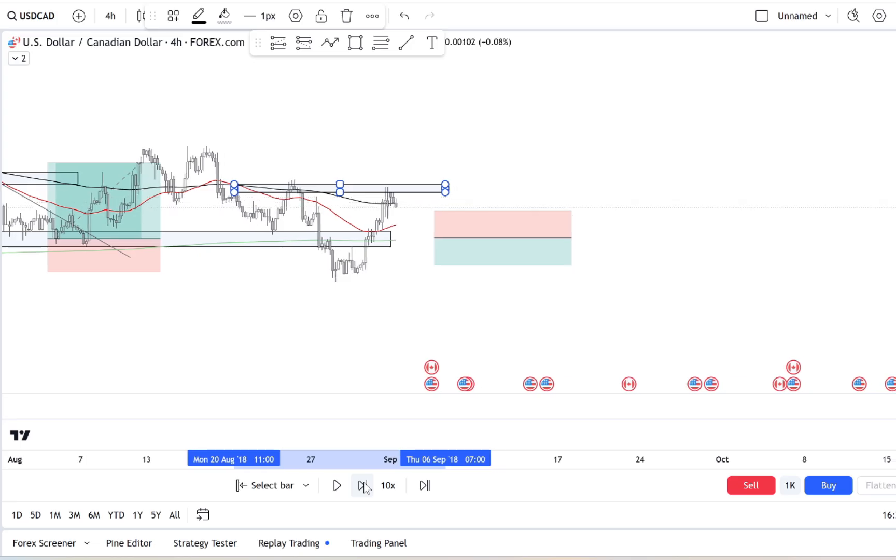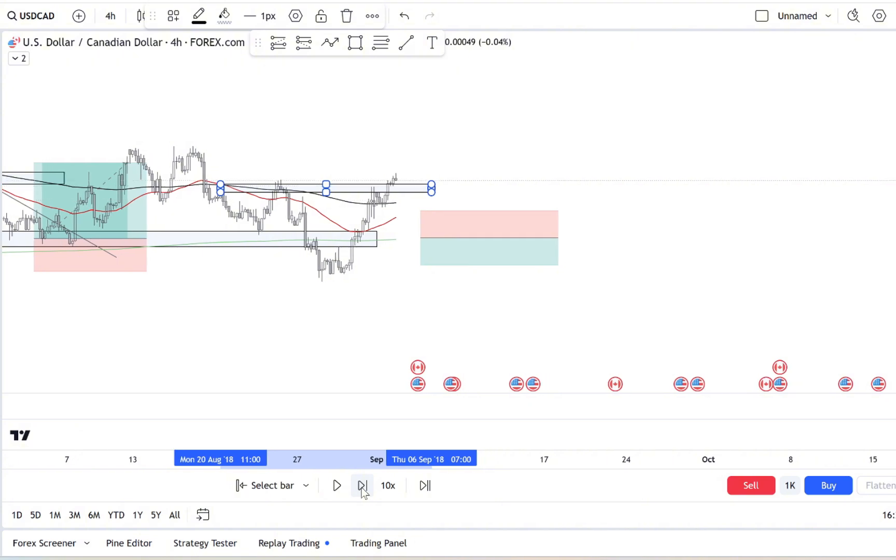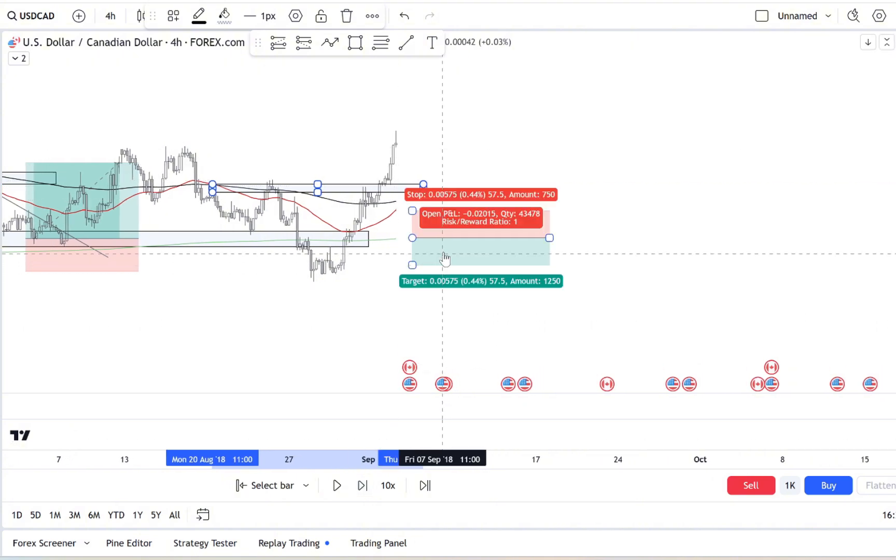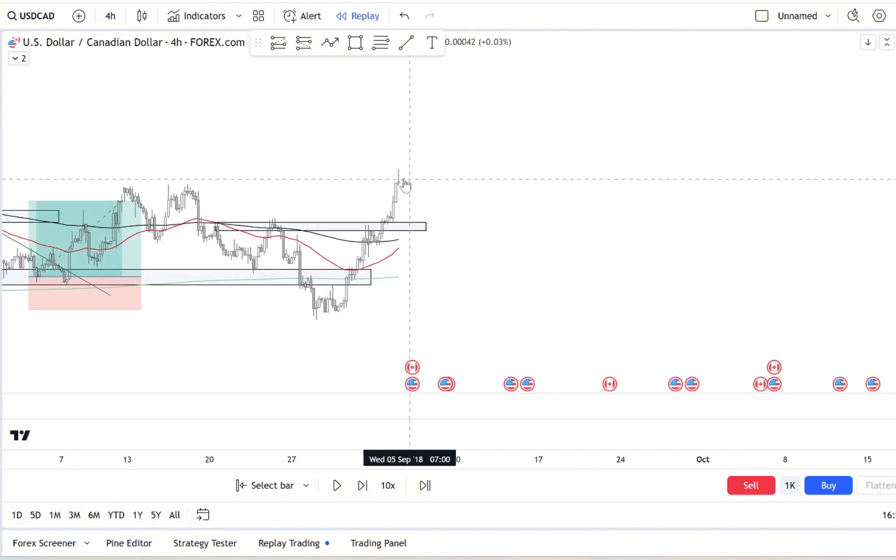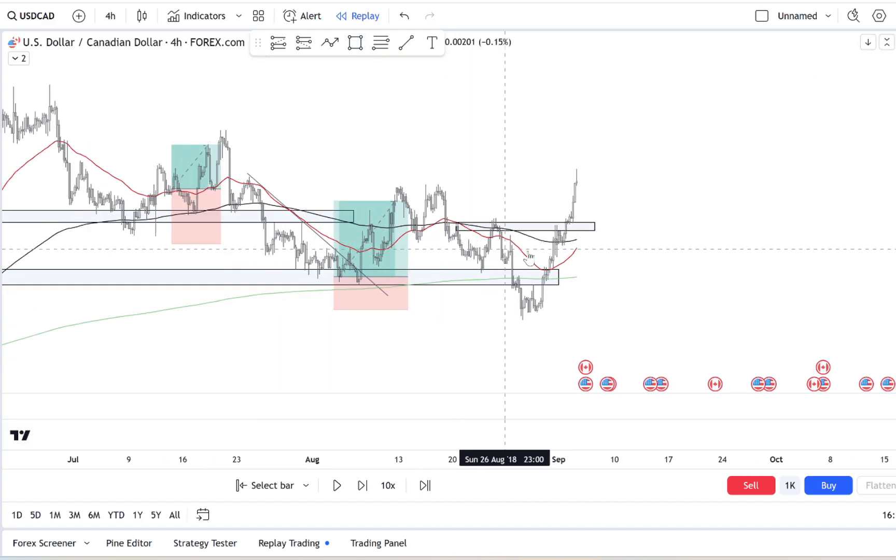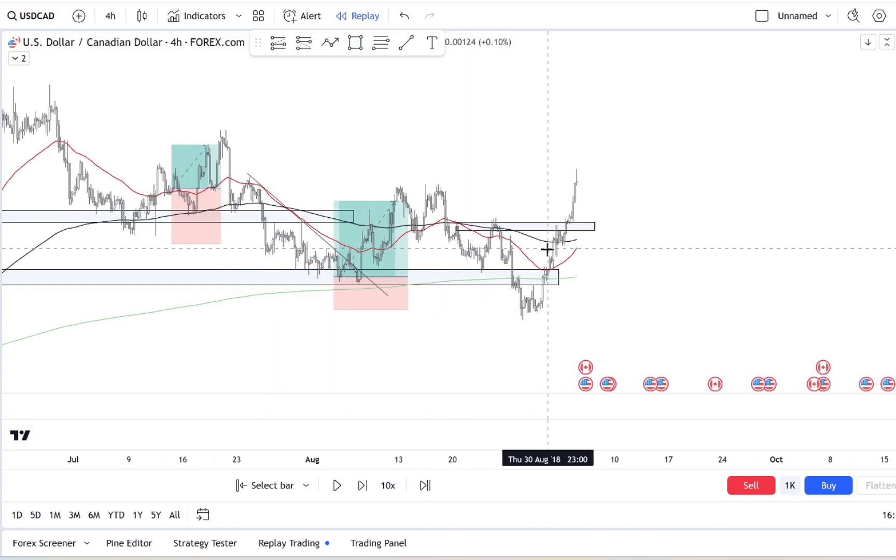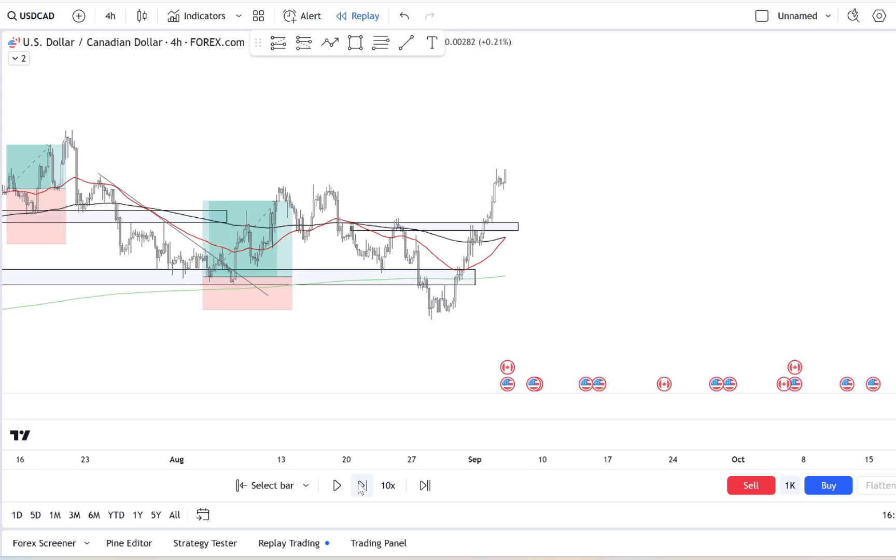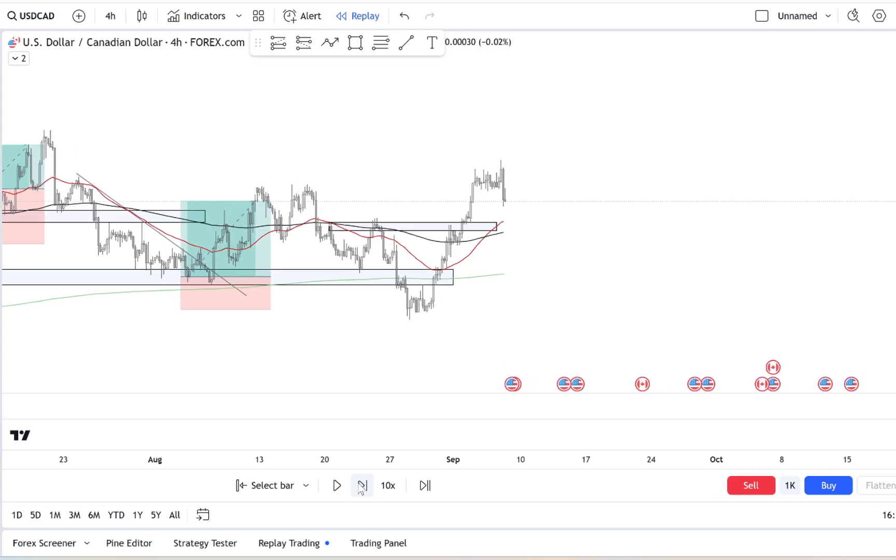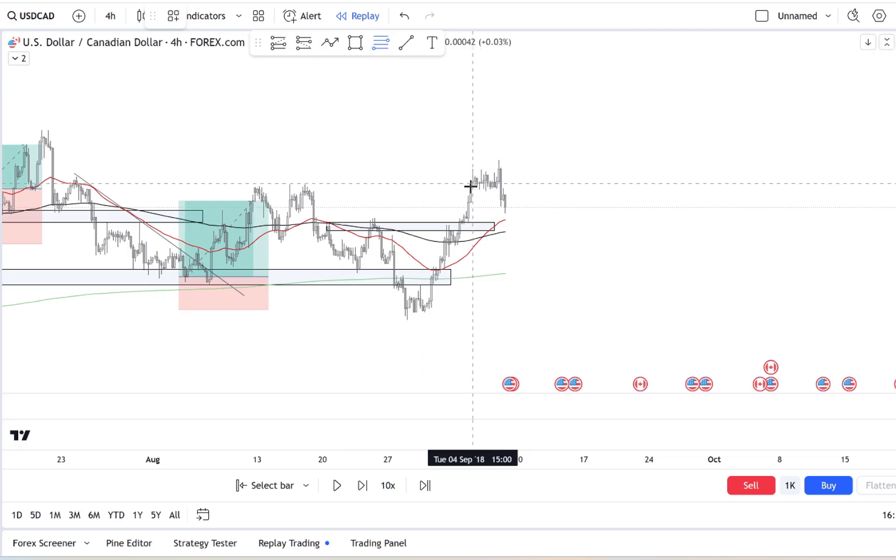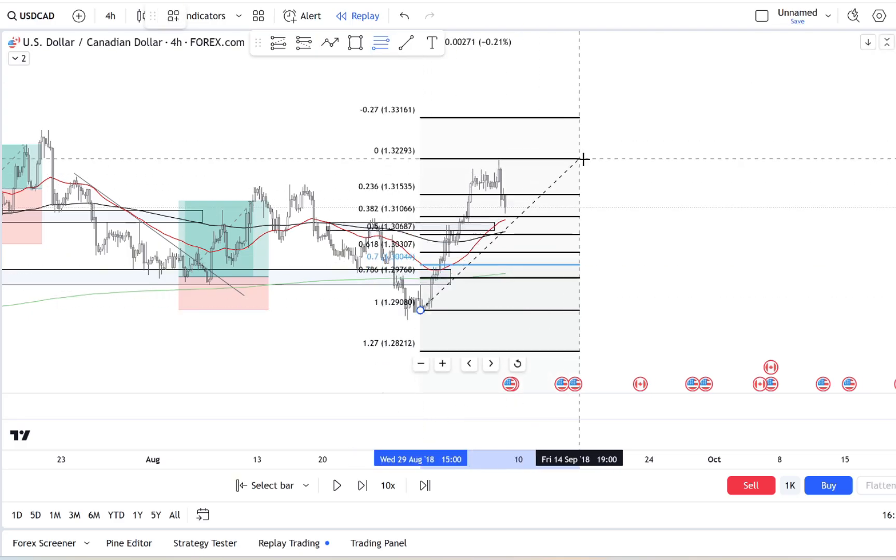Trading with FOMO is similar. That price spike or sudden movement can feel like a guaranteed win, but it's often not as promising as it seems. Now let's talk about the power of setting daily trading limits. This might sound restrictive, but trust me, it's one of the best ways to keep FOMO in check. Decide in advance how many trades you're allowed to make in a single day or a week.